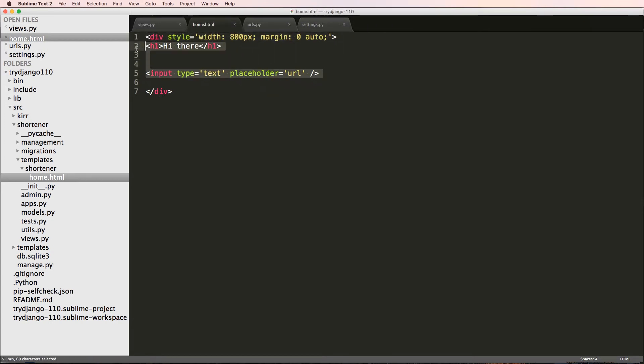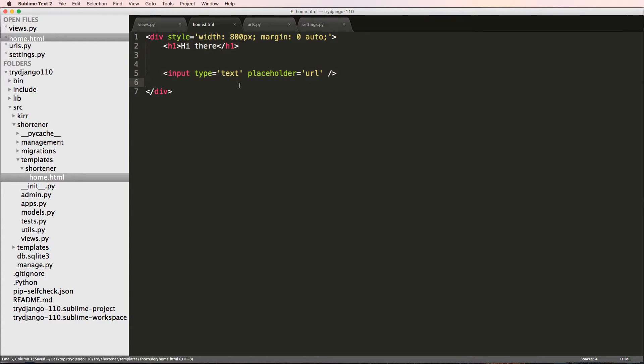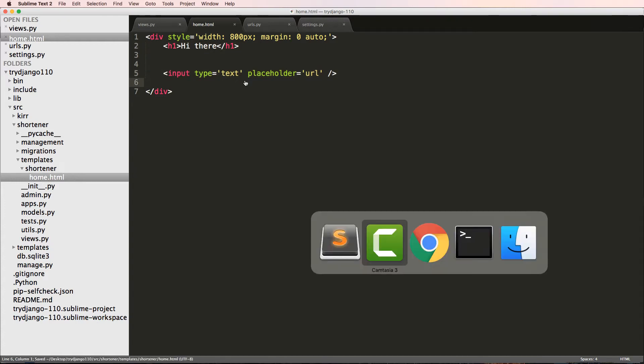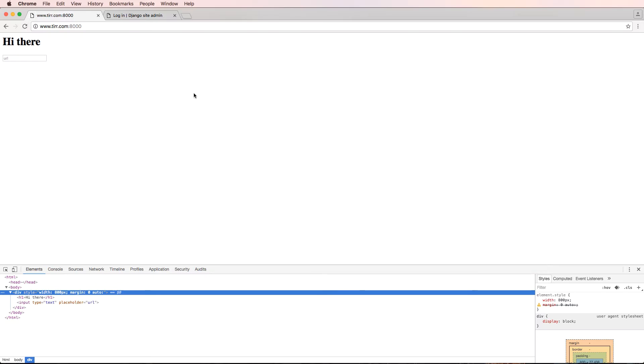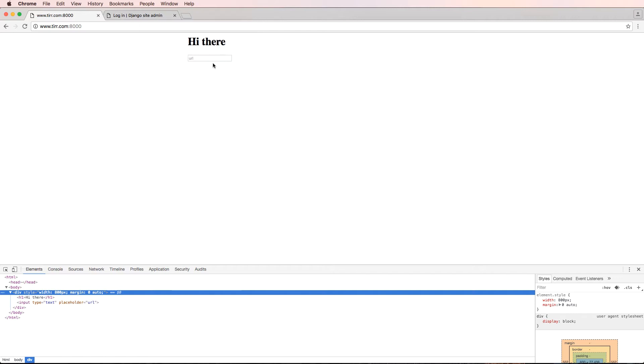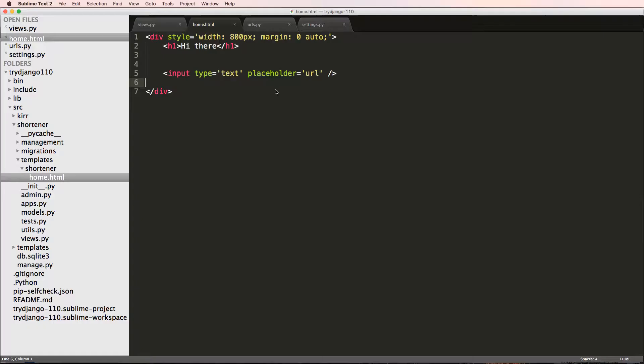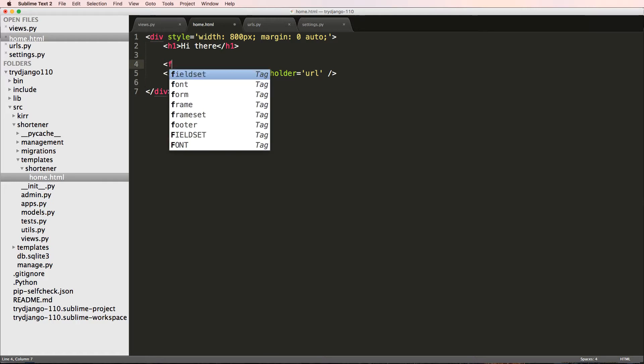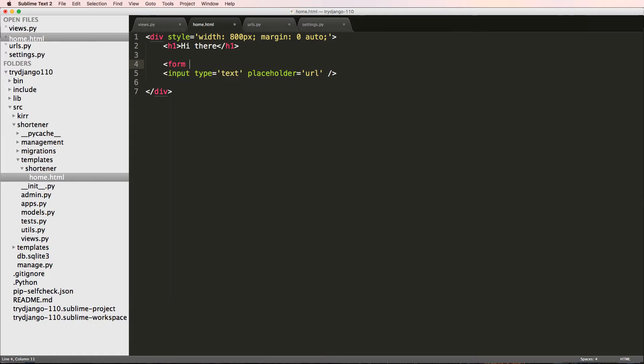Save it, then refresh in Chrome and it brings this into the middle. Just looks a little bit better for us to work with. So I want to make this actually work, so I'll put it inside of a form tag.